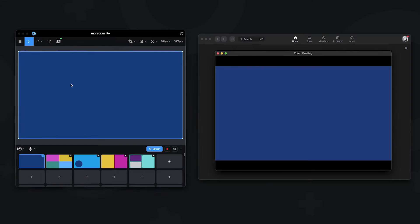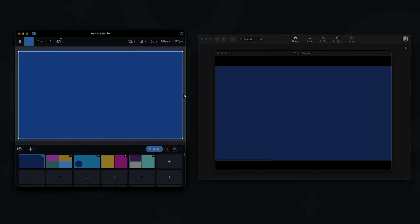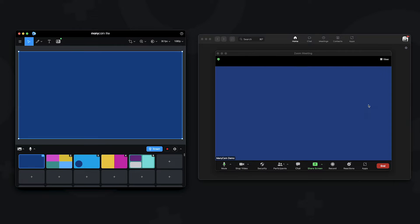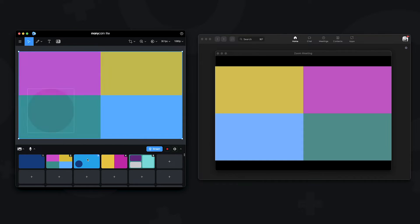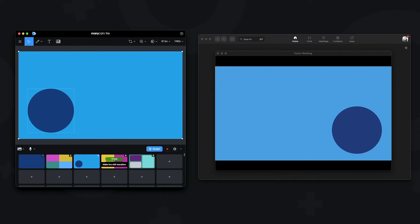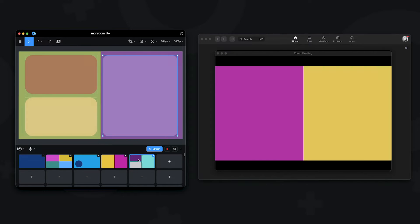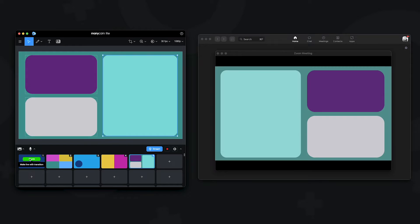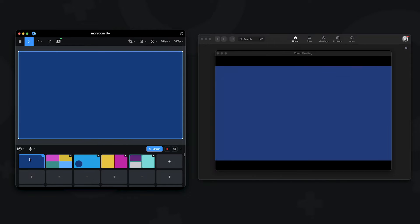This main window here is your live view, so whatever happens here will also be the output on the platform you're connected to. Everything on your live window will be visible to other participants once connected.